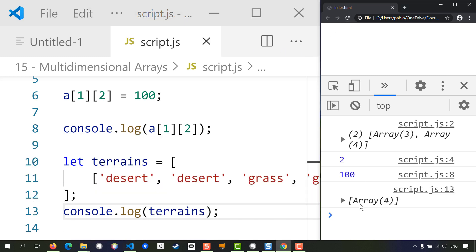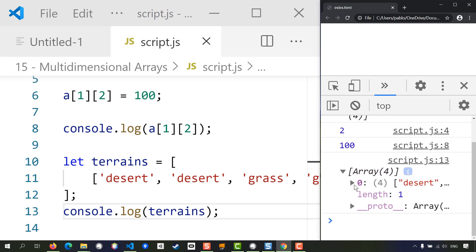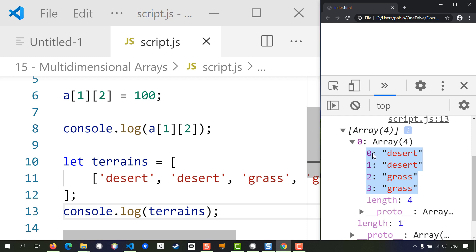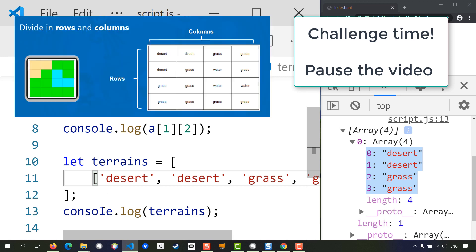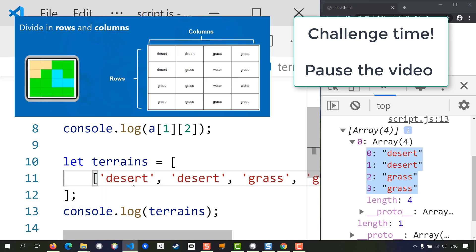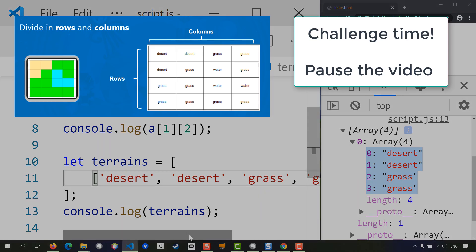As you can see, we have an array which only has one entry, and that entry is on its own an array, and that array has all of these terrains. We're going to do another challenge here. I will let you add the rest of the rows into this array, so pause the video, have a go, and then come back for the solution.